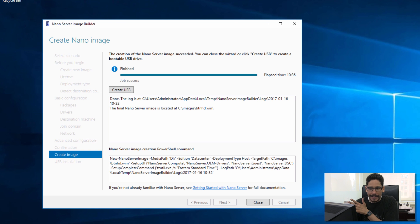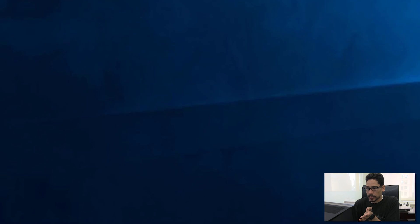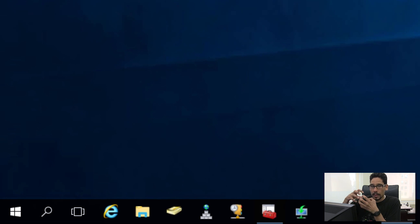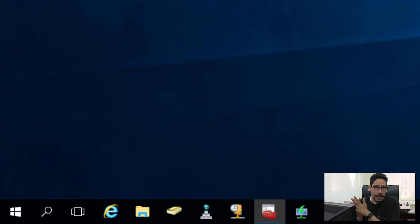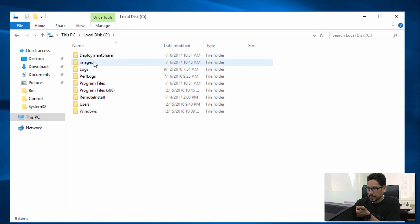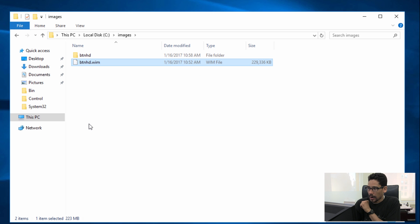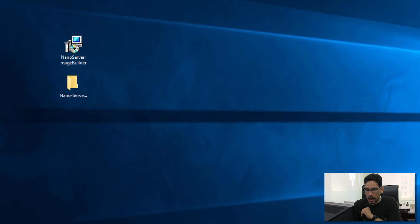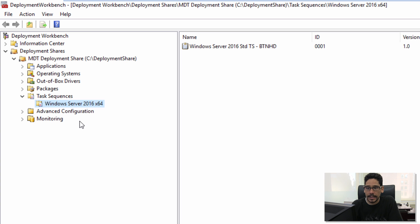This process takes a while, so go get a cup of coffee. Once done, it even gives you a nice option to create a USB drive — pretty cool. We're not going to use that because we're taking our WIM image and deploying it within MDT. Go to File Explorer, C drive, images, and there's our WIM image — and it's pretty small.